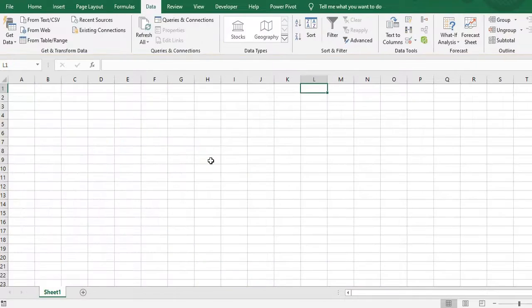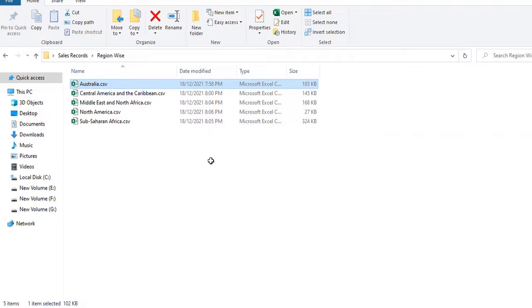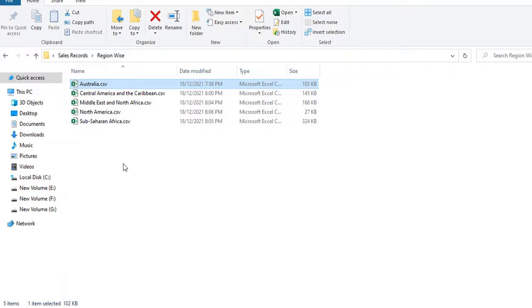And similar kind of details are there in other files also. What I want is to combine these all files into one single file with the help of Power Query. So how to do that. Let's check out.